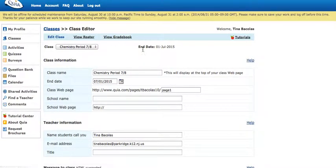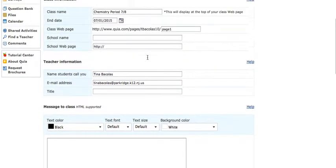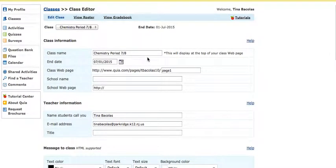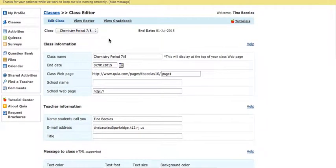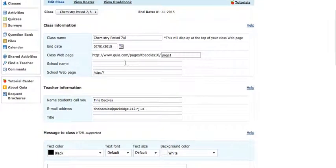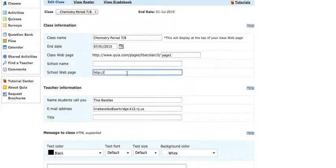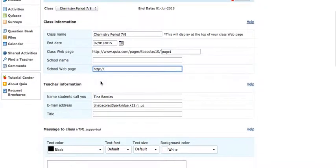Now it's gonna ask you to set back and edit later. You don't actually have to add anything on this page, but I'll tell you what some of these options are. Class name and class date you set on the last page. If you want to go ahead and type Park Ridge High School here you can. If you want to put in Park Ridge's website here you can as well.